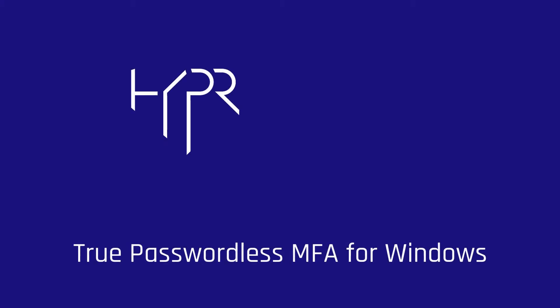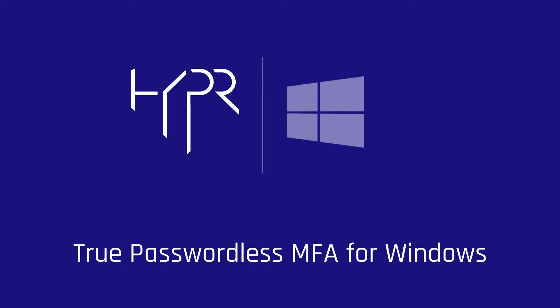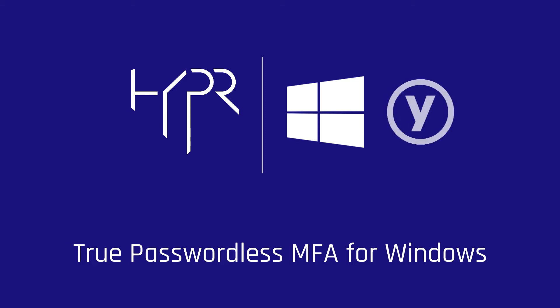In this video, we will review the process for enrolling a security key in the Hyper Workstation Access Client.